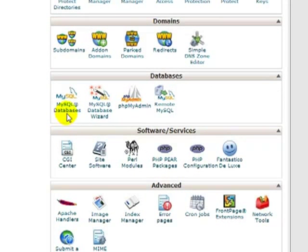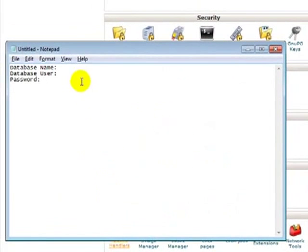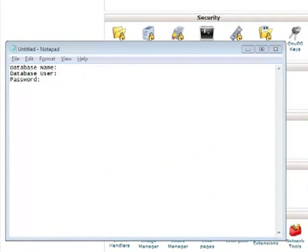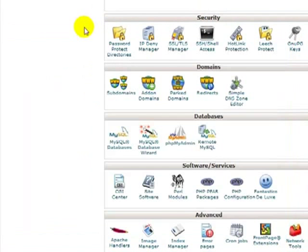Okay, so let's begin with a MySQL database. What I usually do is have a little notepad file ready to go, where I've got database name, user, and password, because I'll need this information. So, let's go ahead and create a database.